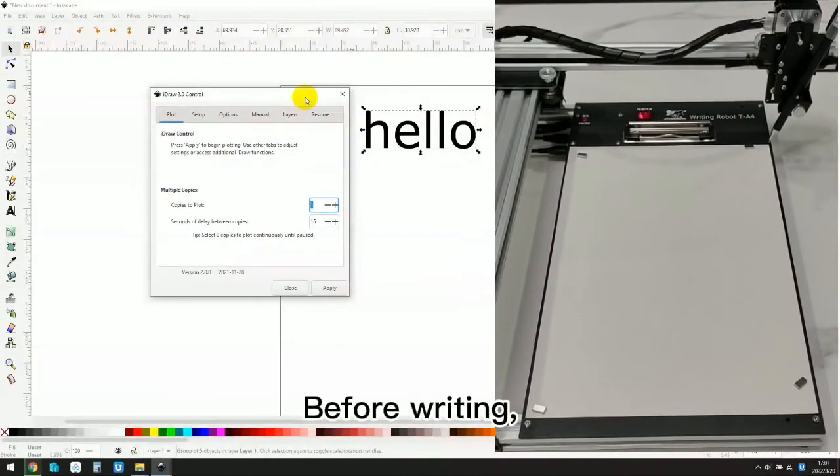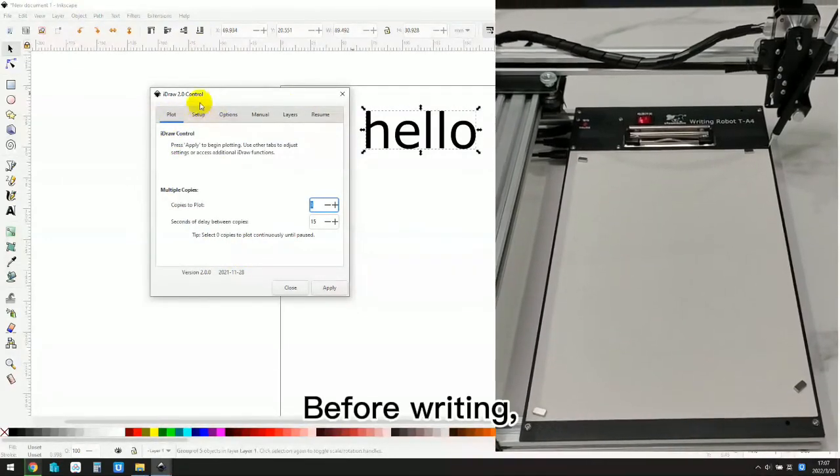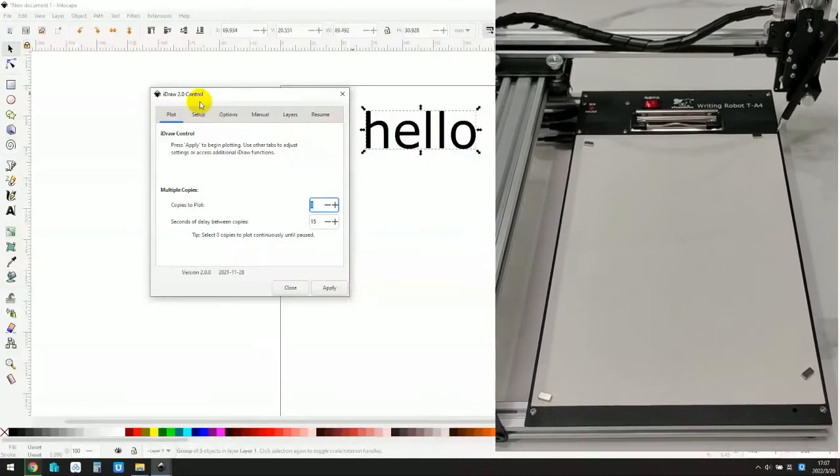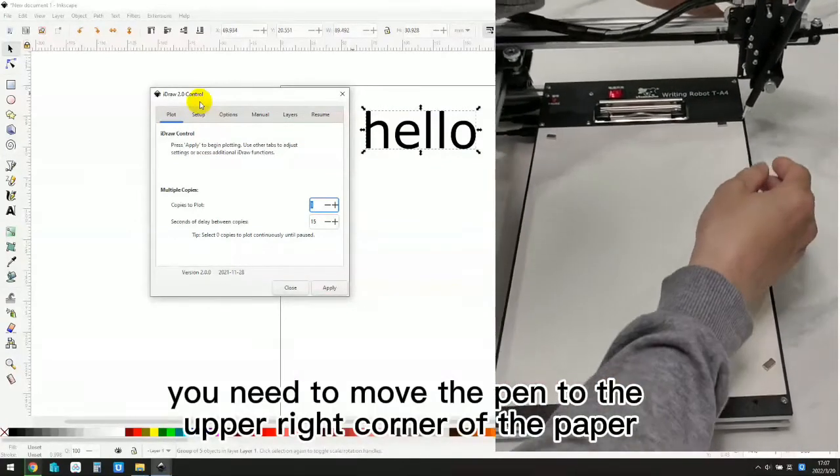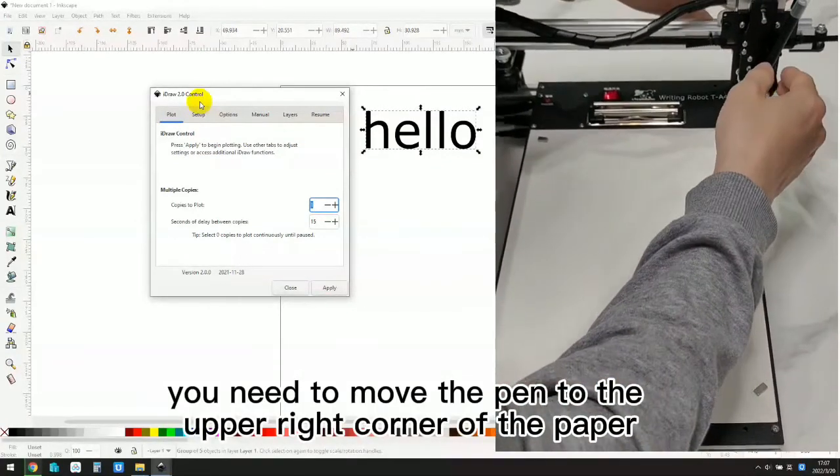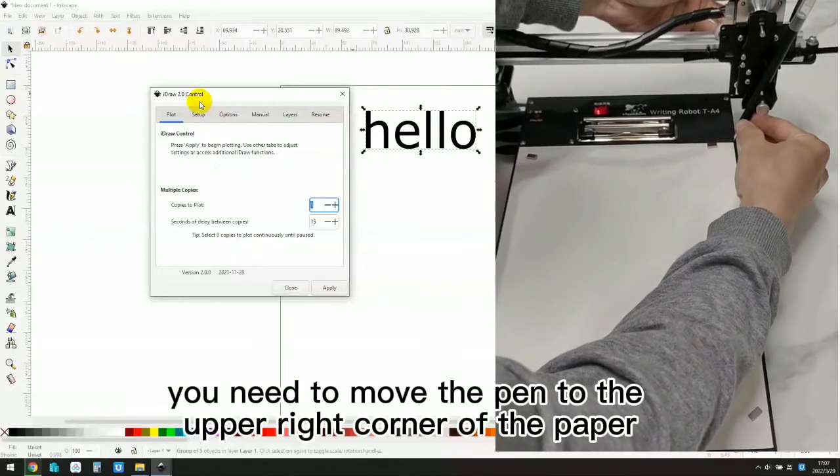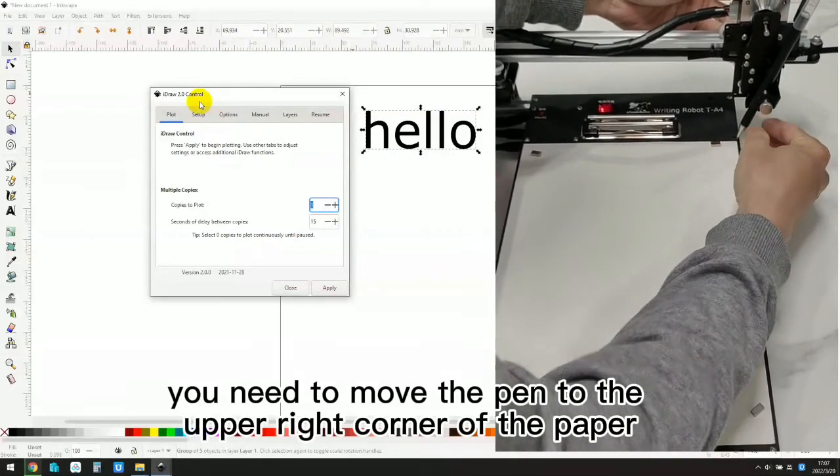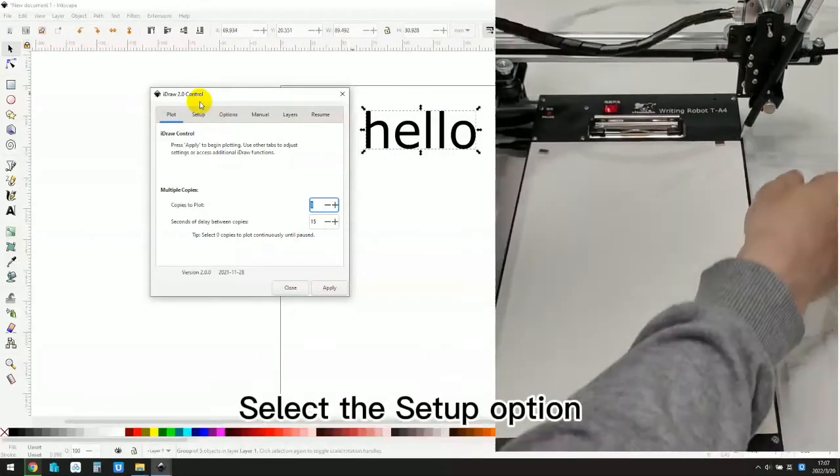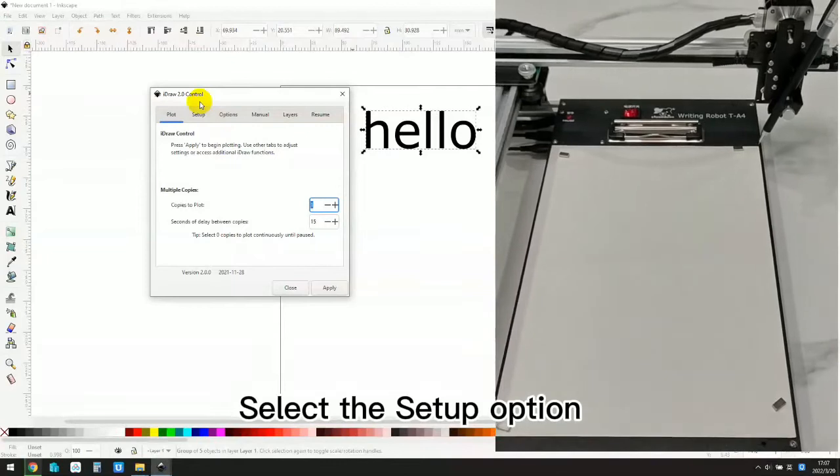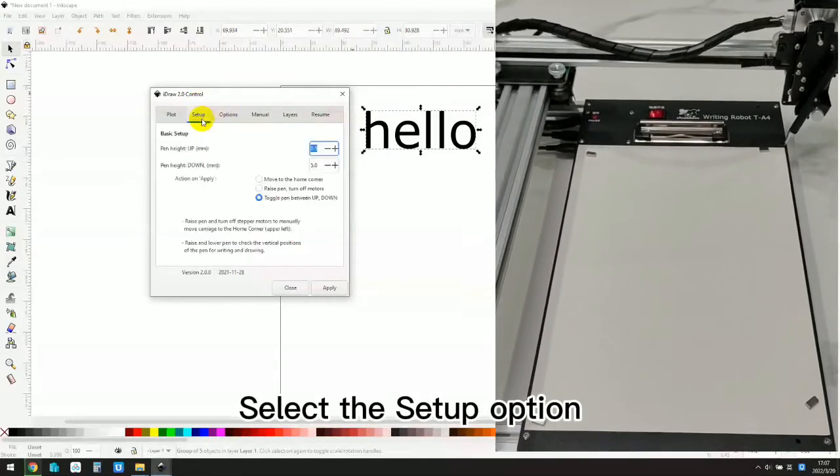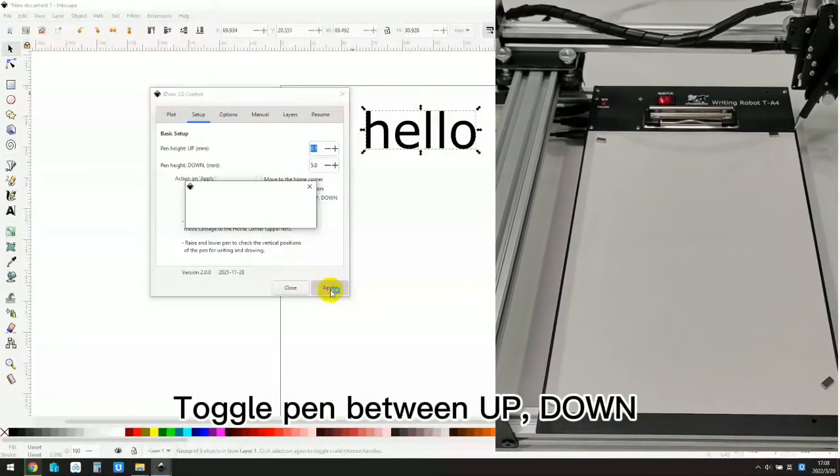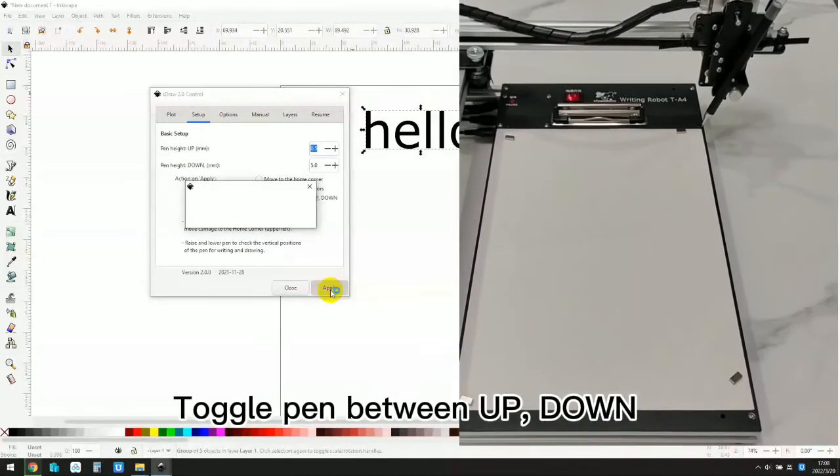Before writing, you need to move the pen to the upper right corner of the paper. Select the setup option. Toggle pin between up and down. Click apply.